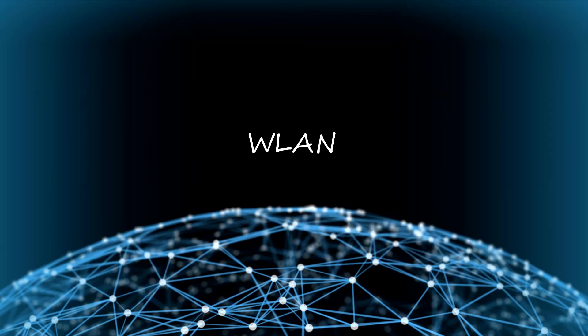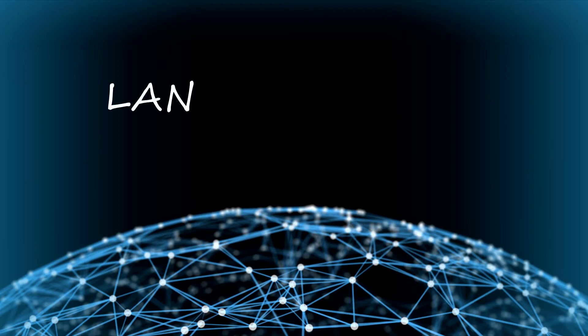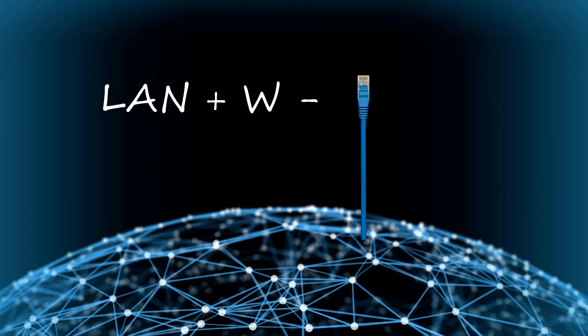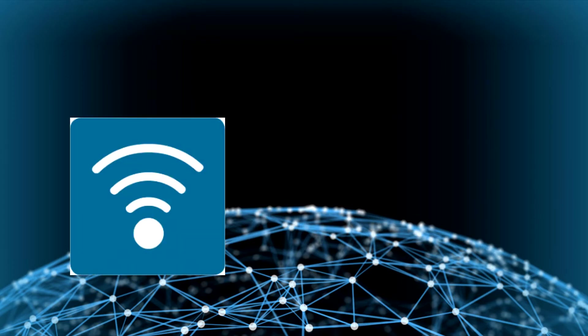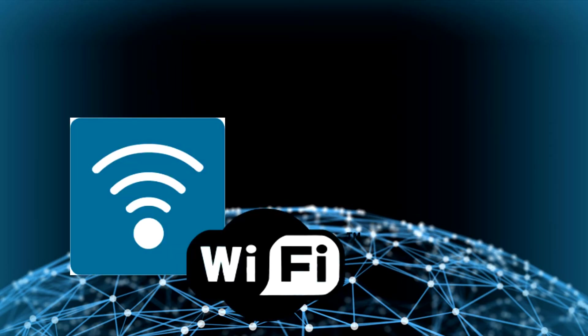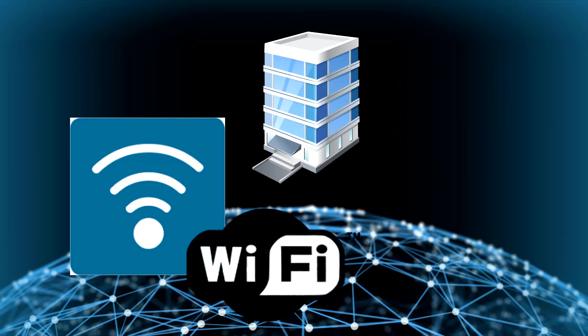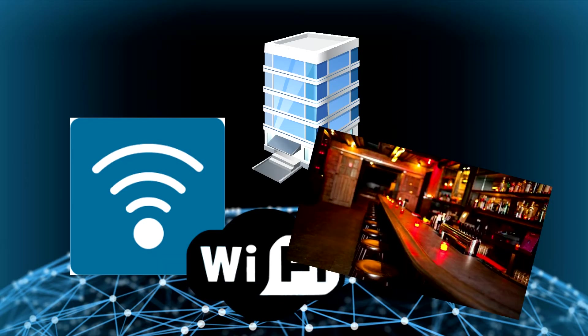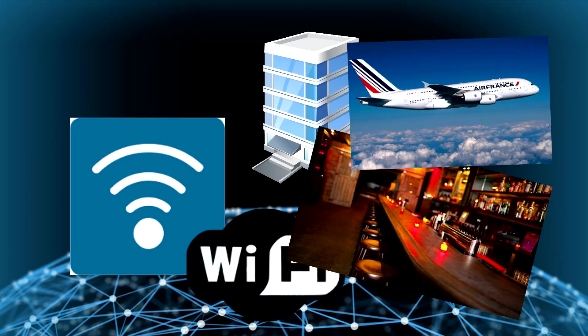WLAN. This is a LAN but with a W and without the cable. This network uses wireless like Wi-Fi. Today, it is available in many places like hotels, bars, or in planes.